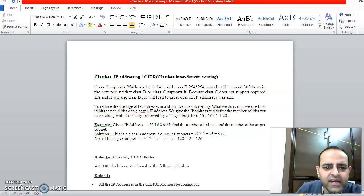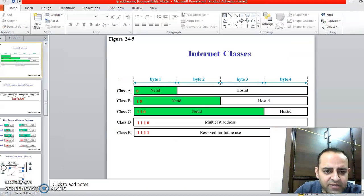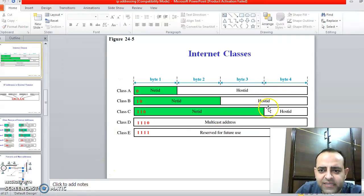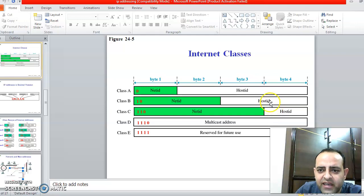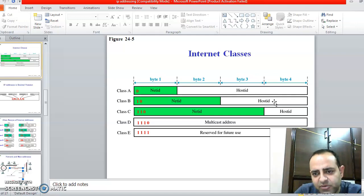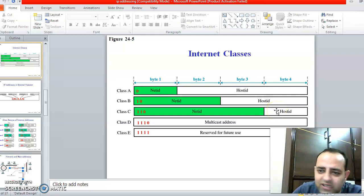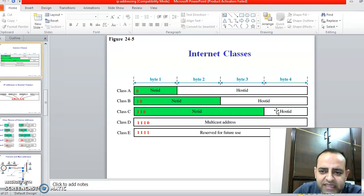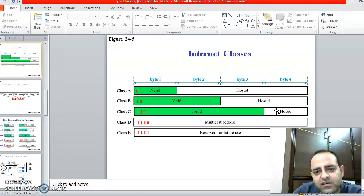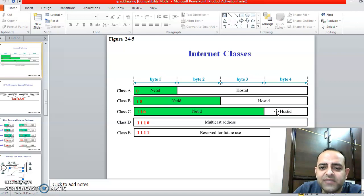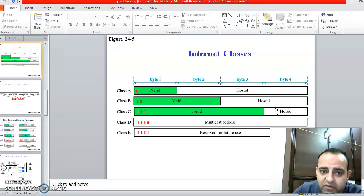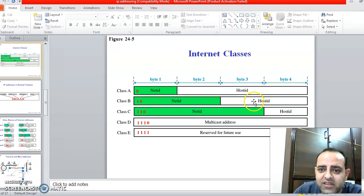As I have discussed with you, Class C supports only 254 IPs and Class B supports 254 into 254 IPs. We discussed an issue: suppose I need 300 IPs. Class C only supports 254 IPs, but I need 300. So of course we will go with Class B because it supports 256 into 256.